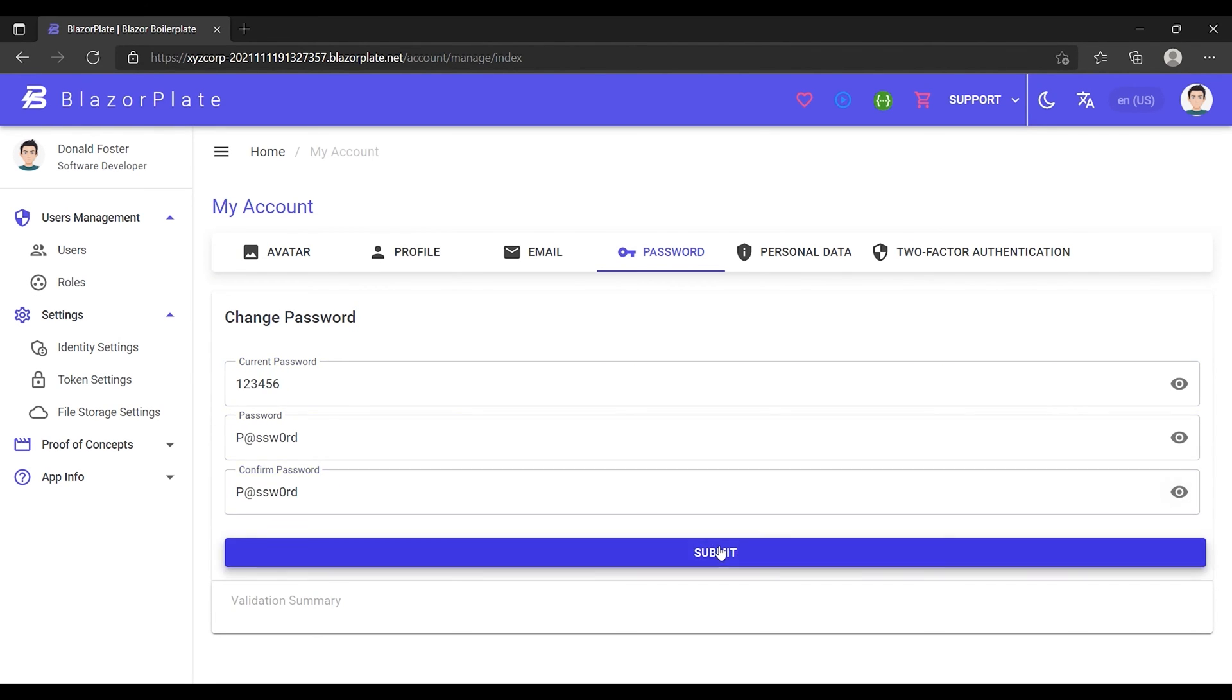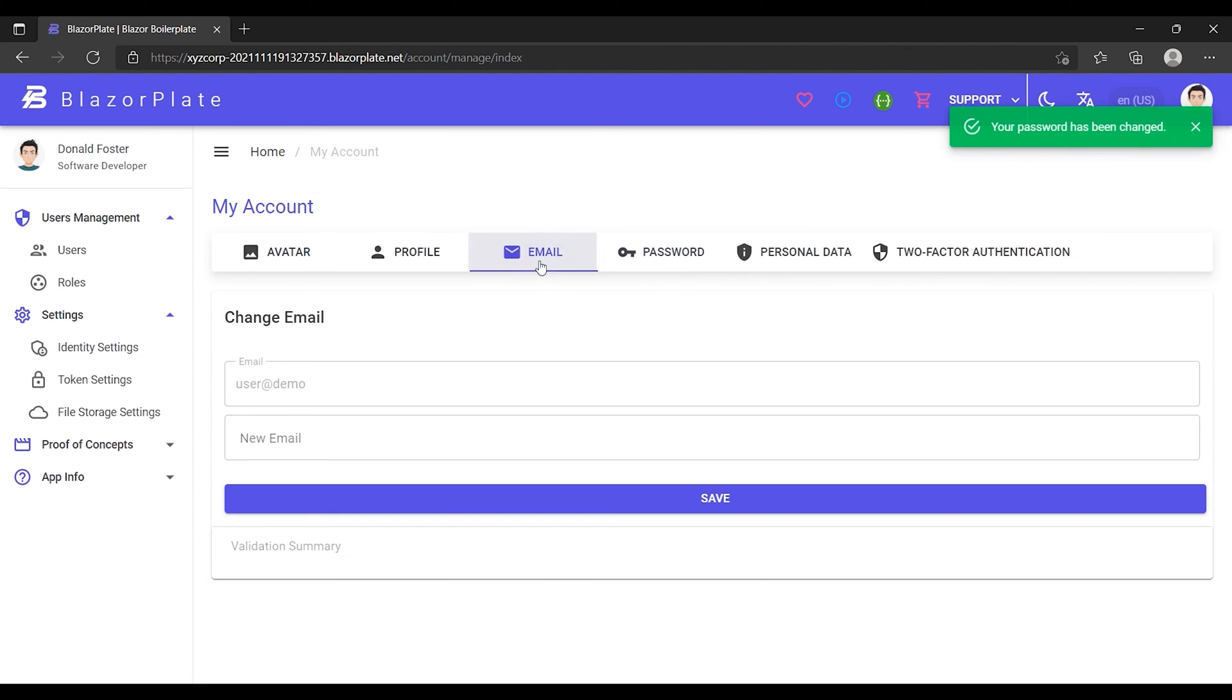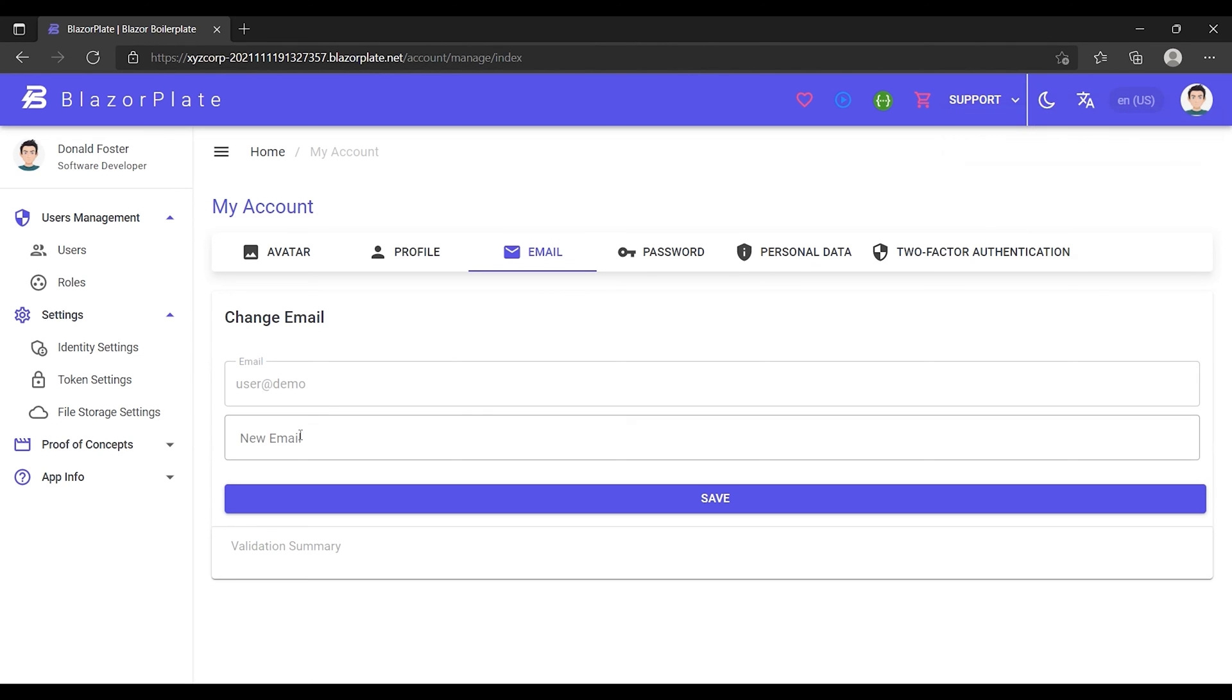After saving the changes, I'm going to go to the email tab to switch the email linked to my account. By default, the username in BlazorPlate is the same as the email address.